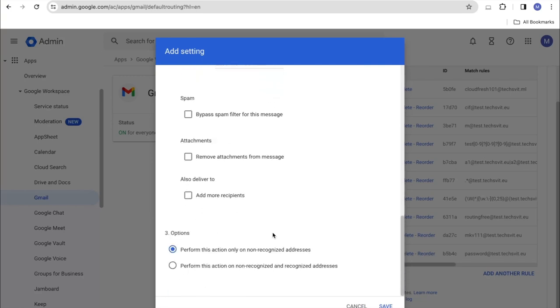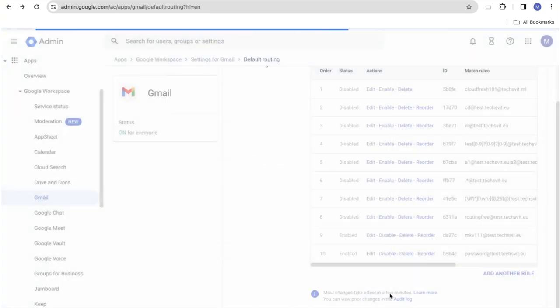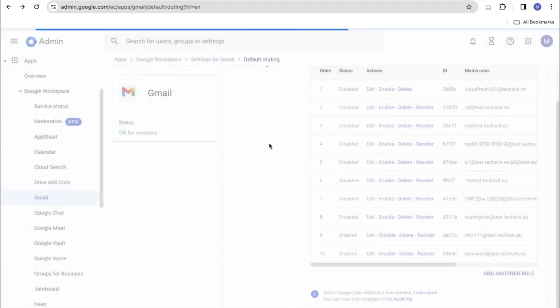In the third option, we recommend choosing the second option, which means to transfer, deliver mail to both recognized and unrecognized email addresses. Click Save. So we created a rule.